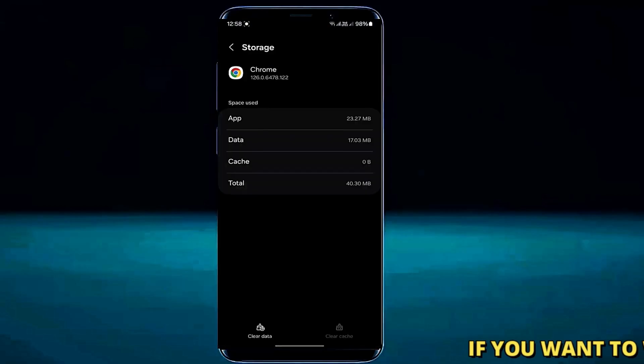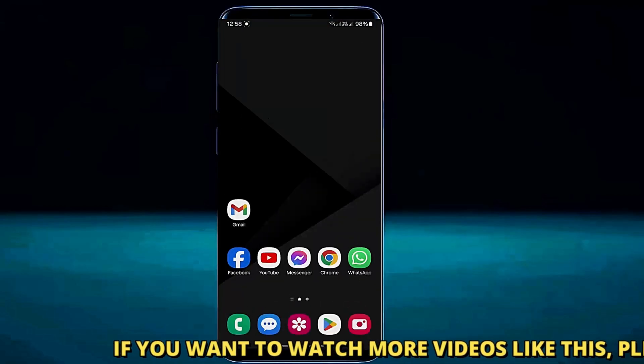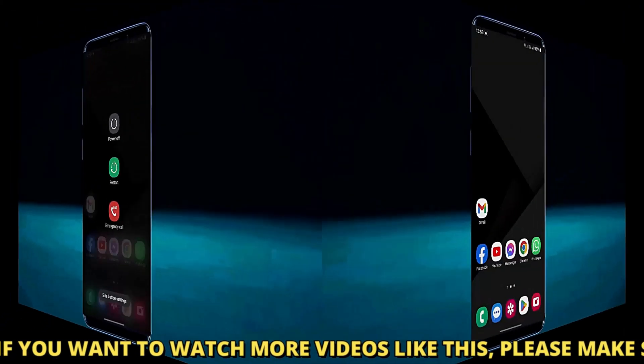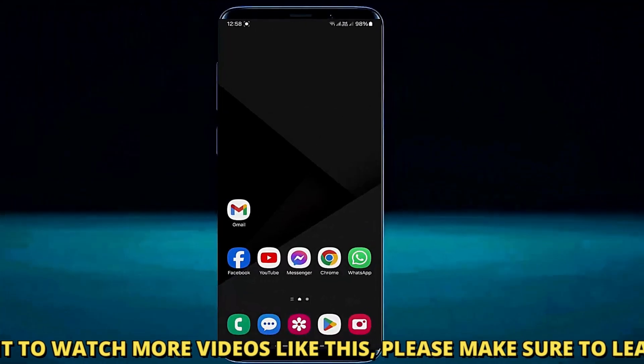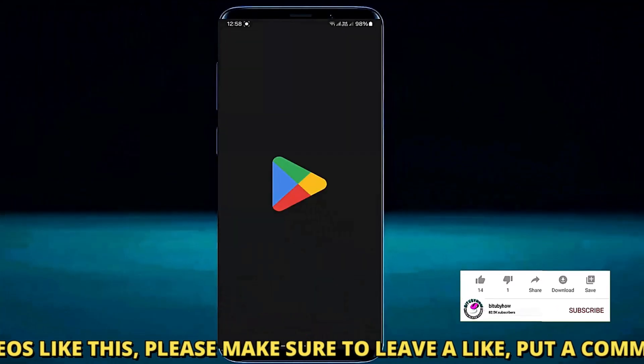Then tap OK. Once it is completed, move back to the home screen and restart your phone. After the restart, open your Play Store.